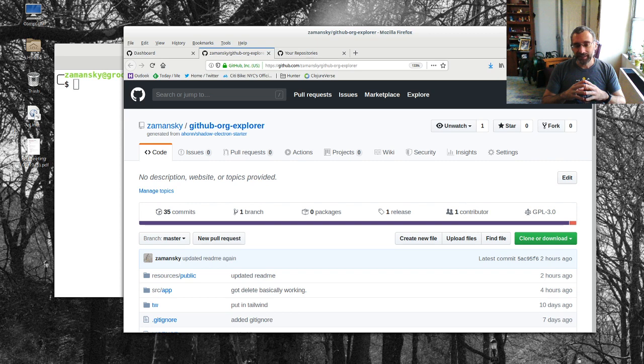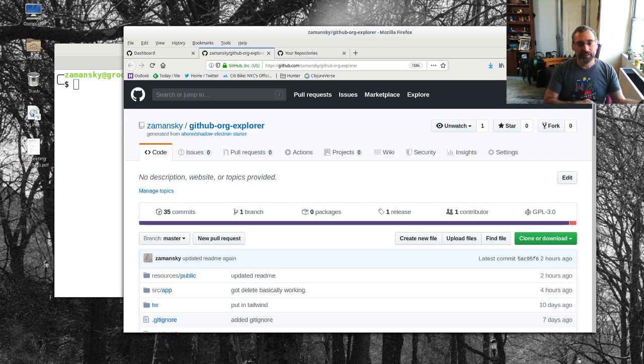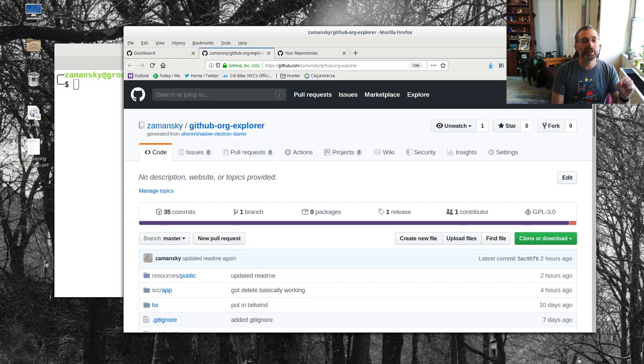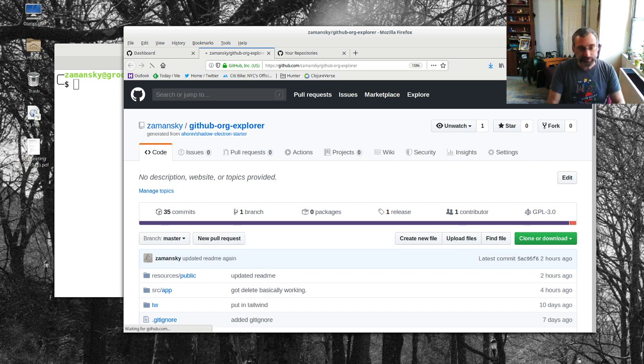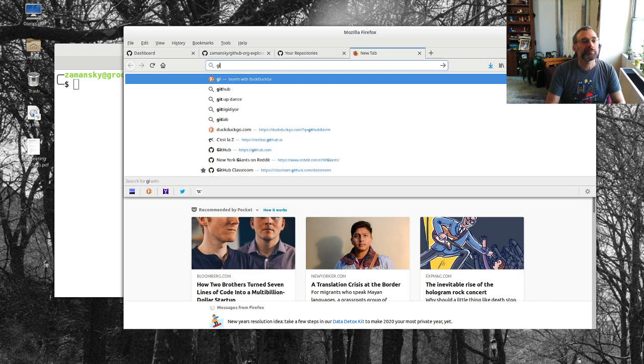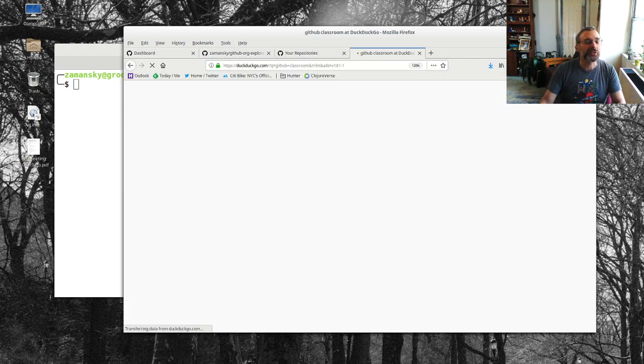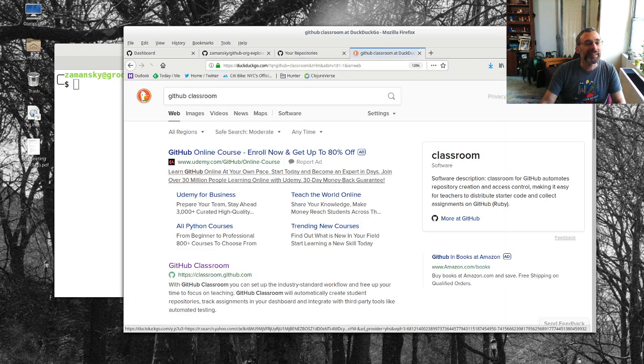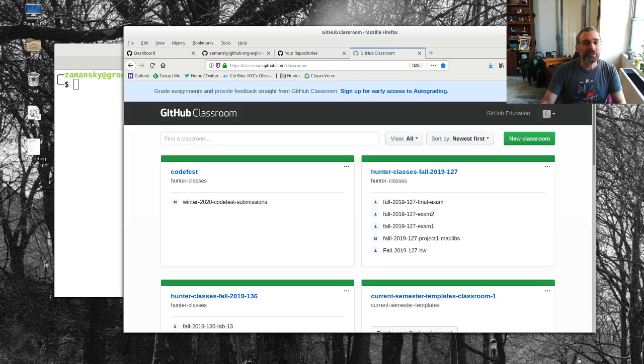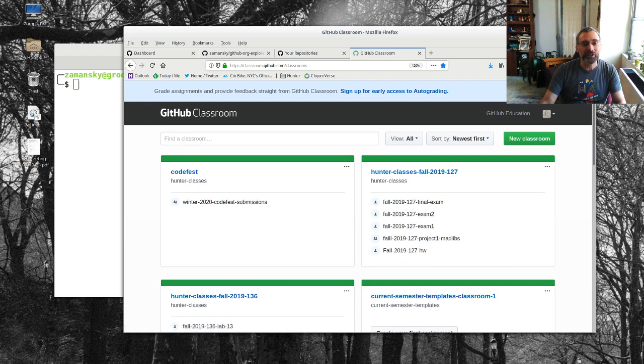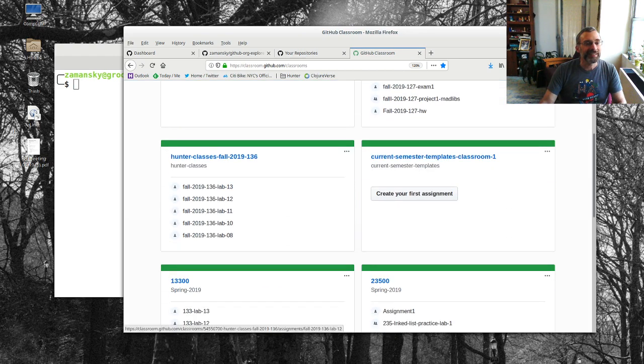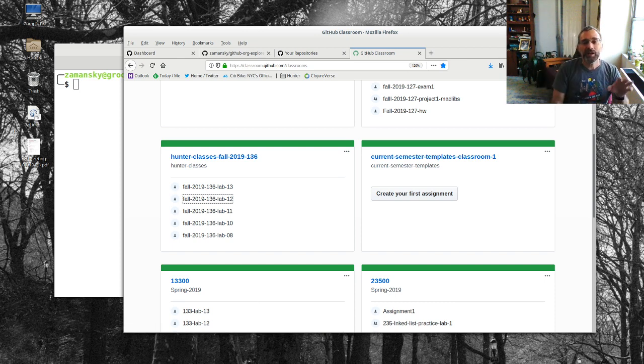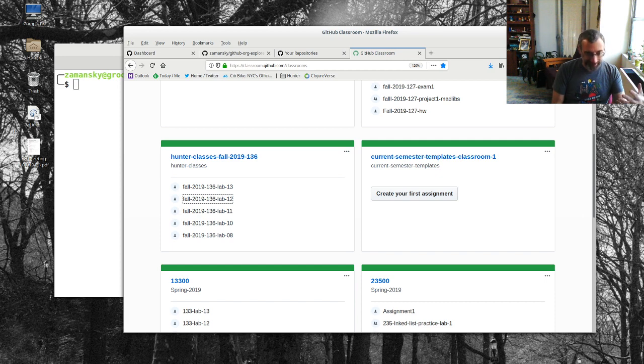One is you might want to say I want to get all of one particular assignment and GitHub has a great tool for that and that's the classroom Explorer. If you go to GitHub classroom and you go to a particular assignment, let's say bang lab 12.